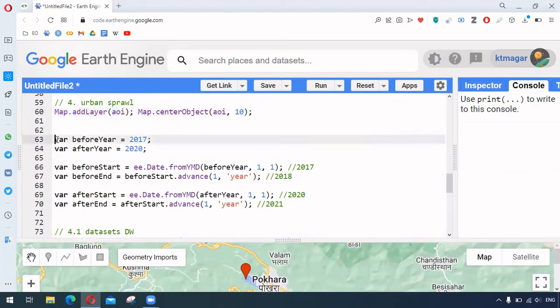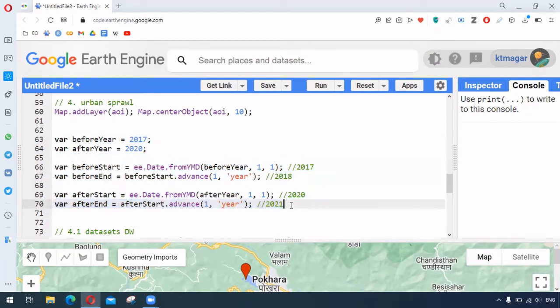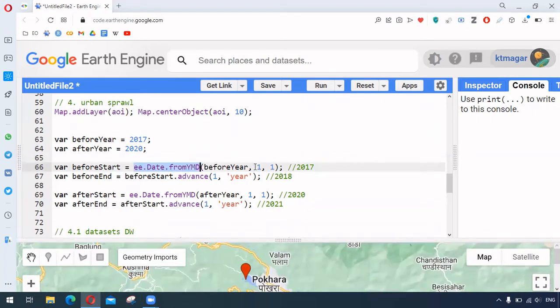So here we have the two different years, 2017 and 2020, and this is the way to use different dates. So for example, here we are using ee.date.fromymd. And what this does is it just uses the current year to produce the date. So we are using the first month, first date for this year 2017.